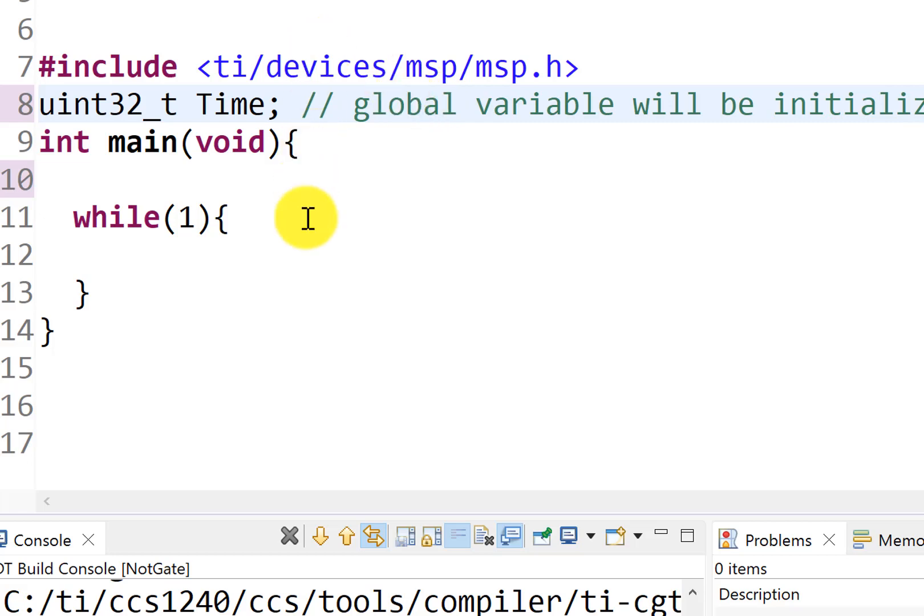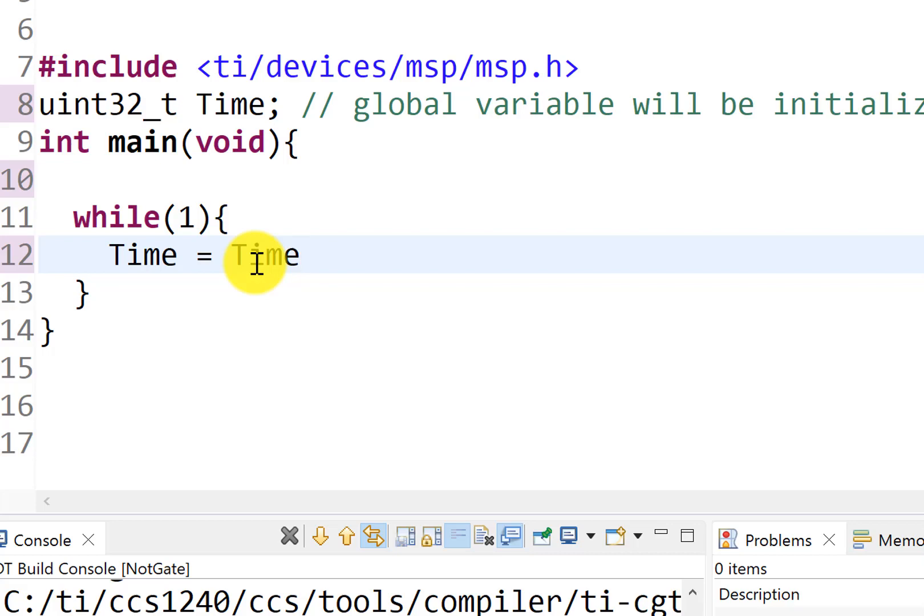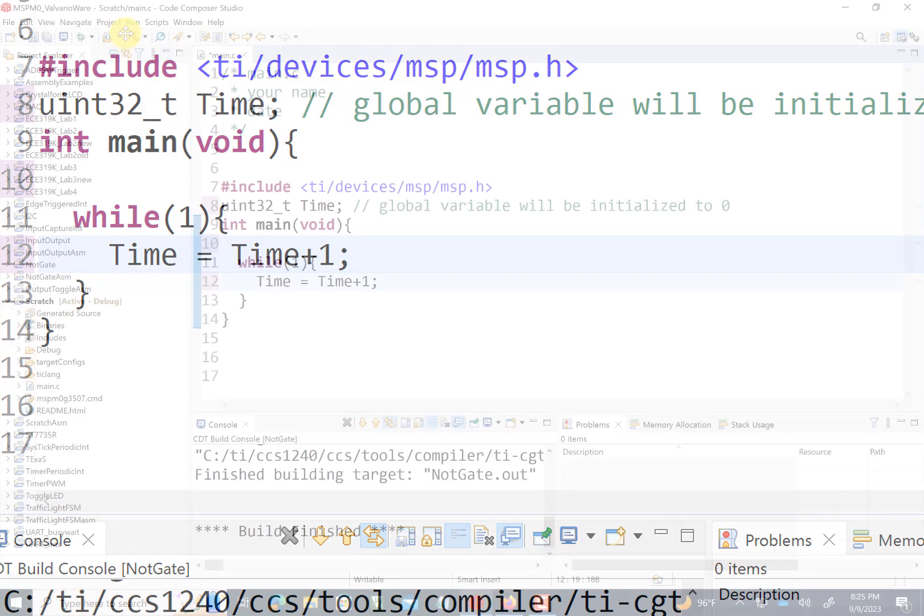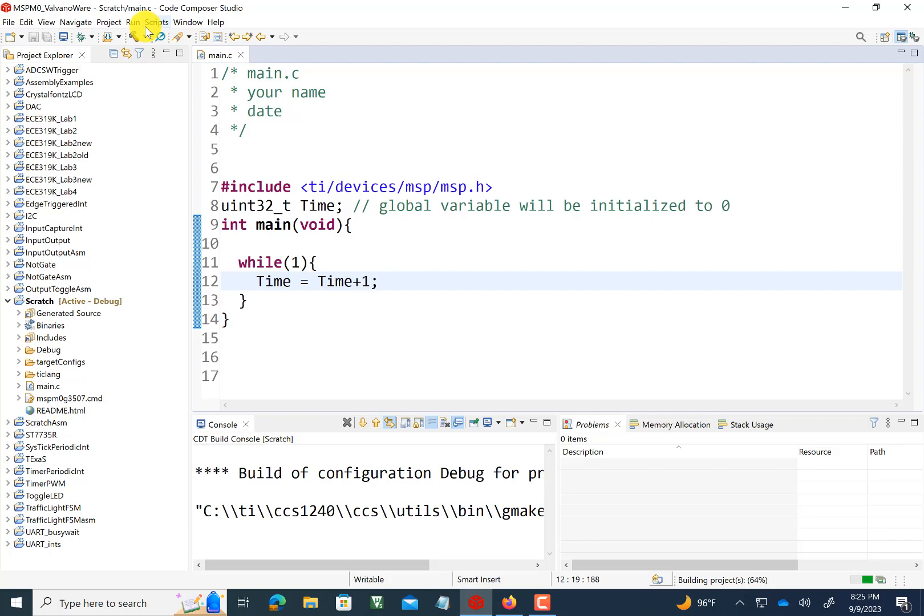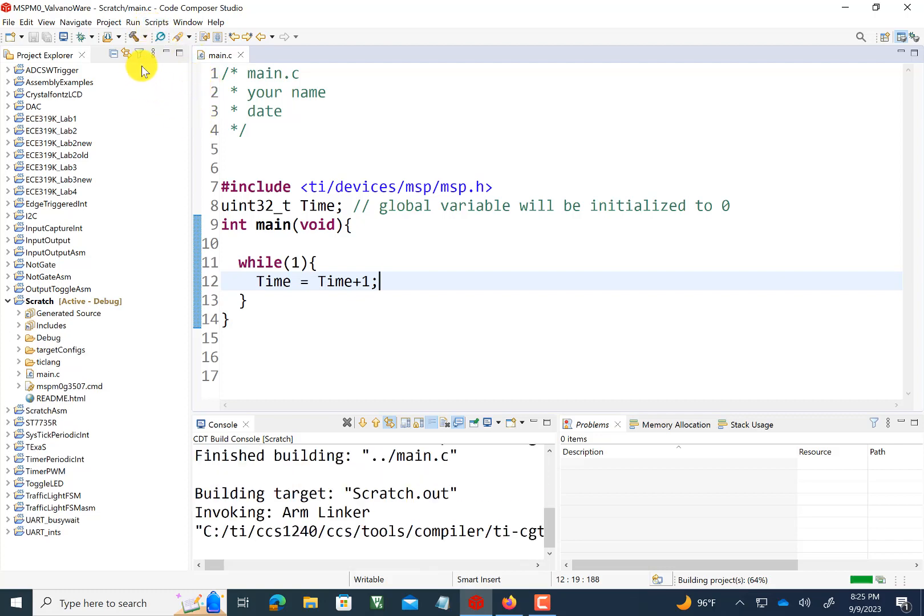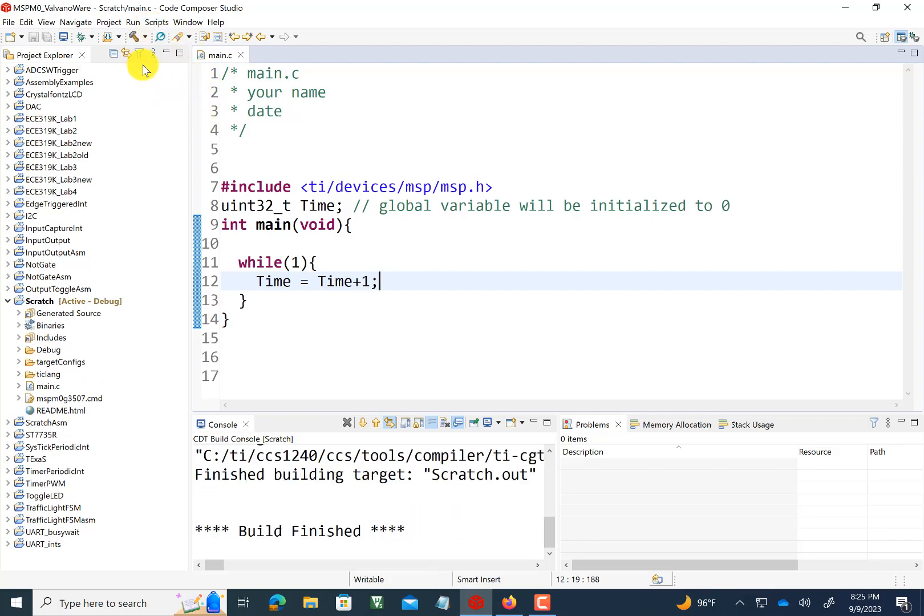And we'll do something simple with my variable here. And that is to increment it because as you know, time runs forward. All right. Build. Let's run it. See what happens. Because the next thing I want to show you is how we visualize our variables.